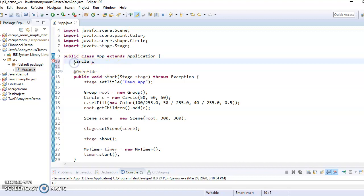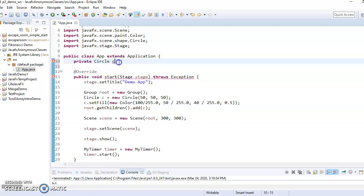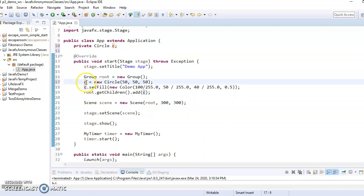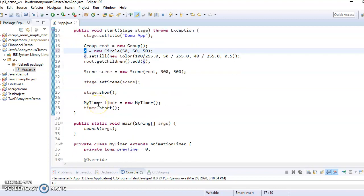So one thing we could do is just declare circle as an instance variable up here. So let's say private circle C and then just initialize it in here.